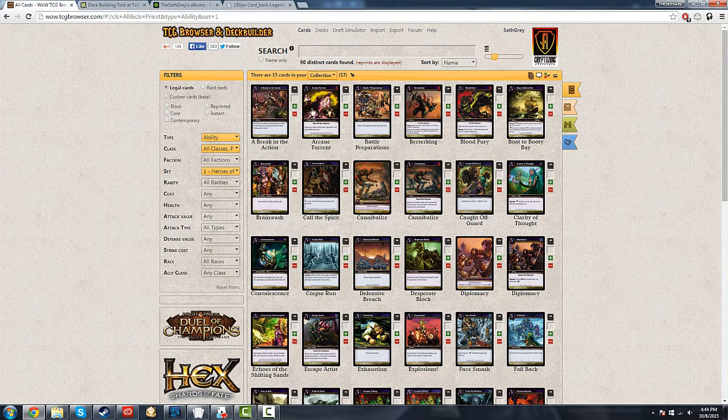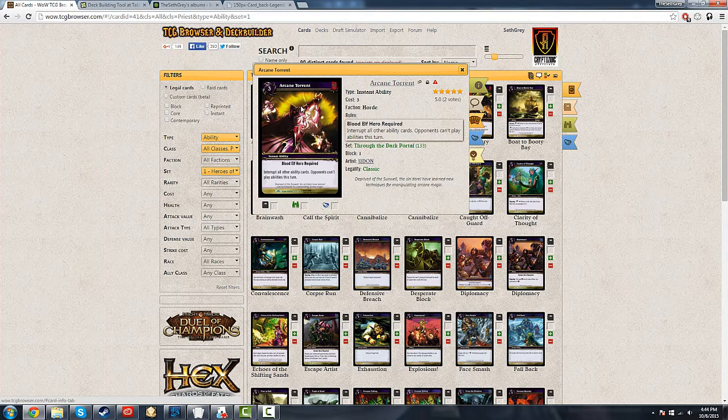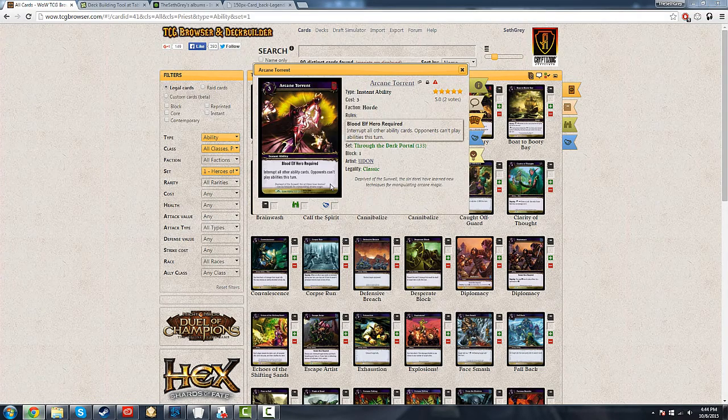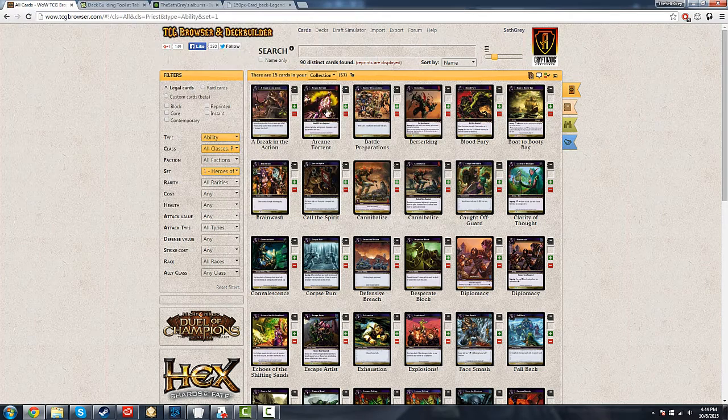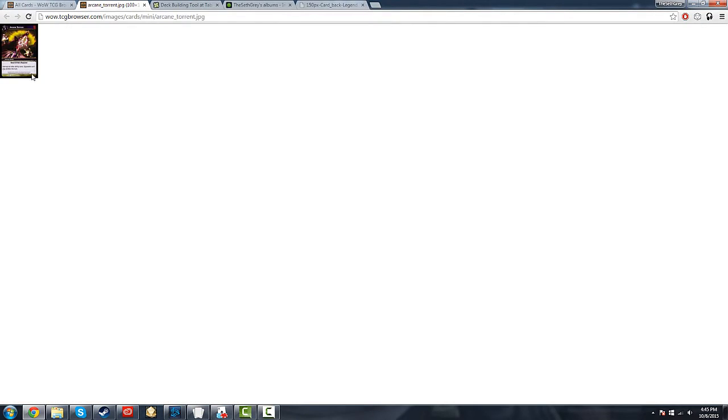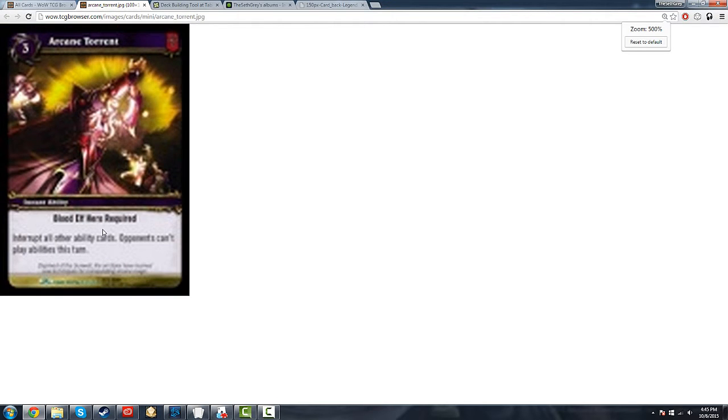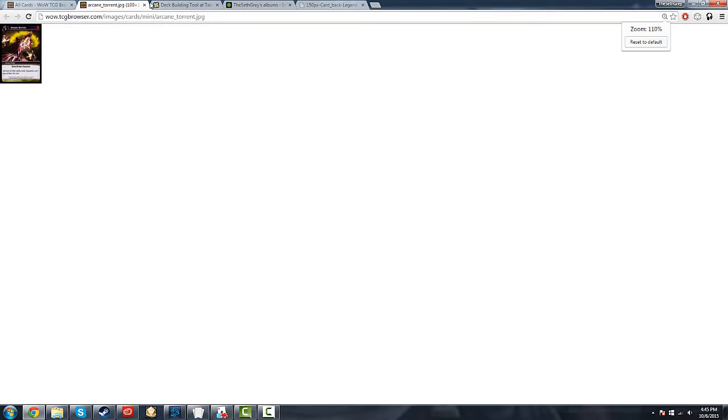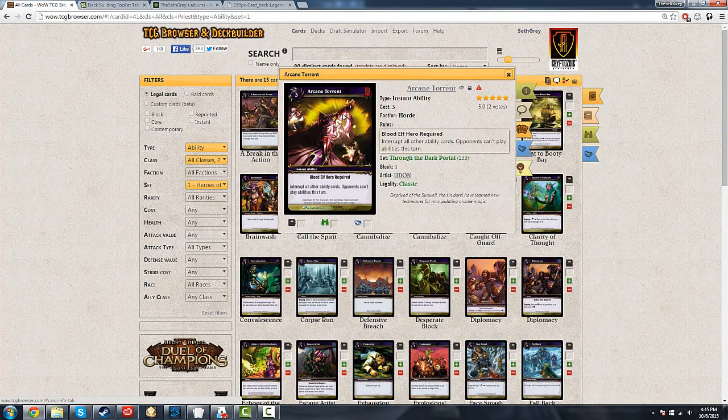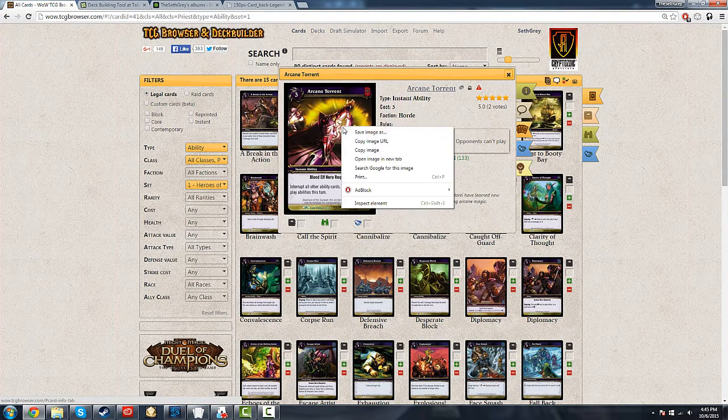Now, I want to note that when you download the cards, you want to click on them first, then hit Save Image As. The reason for that is if you just try to save this image as, you're going to get a very tiny image, and that is worthless to you. Can you see that? Can you read the text there that says Blood Elf Hero Required? I certainly can't. So make sure that you get the nice big full image here.